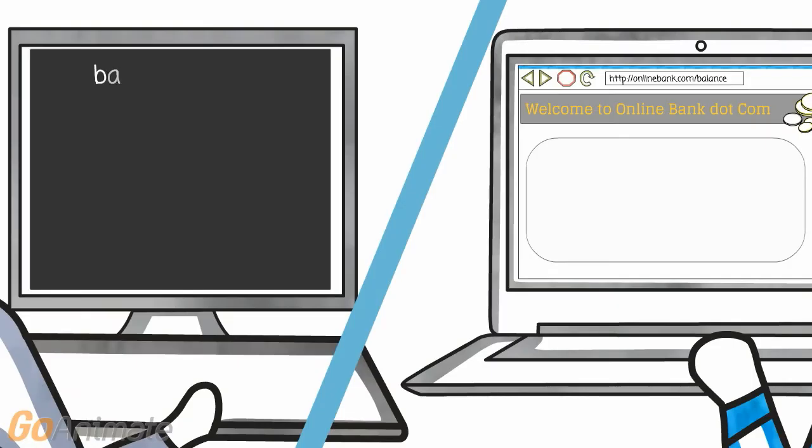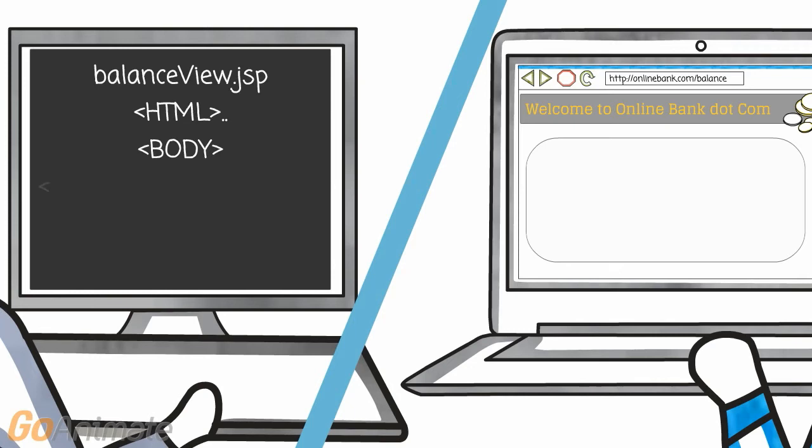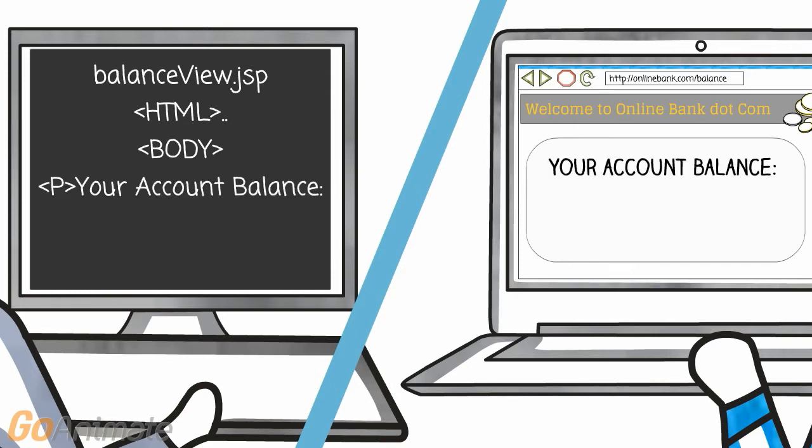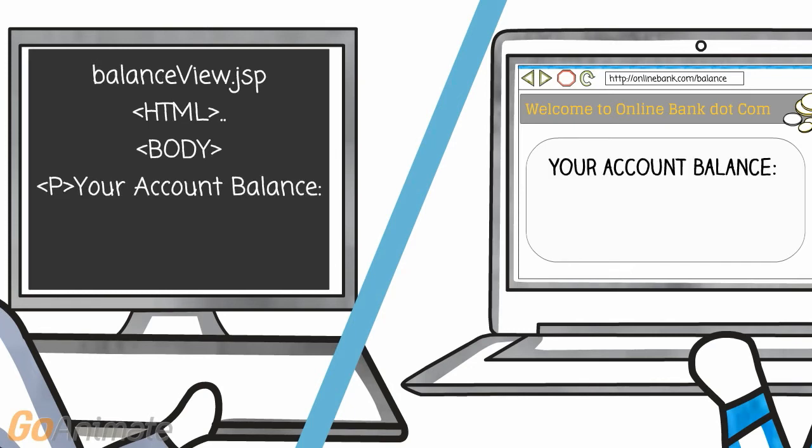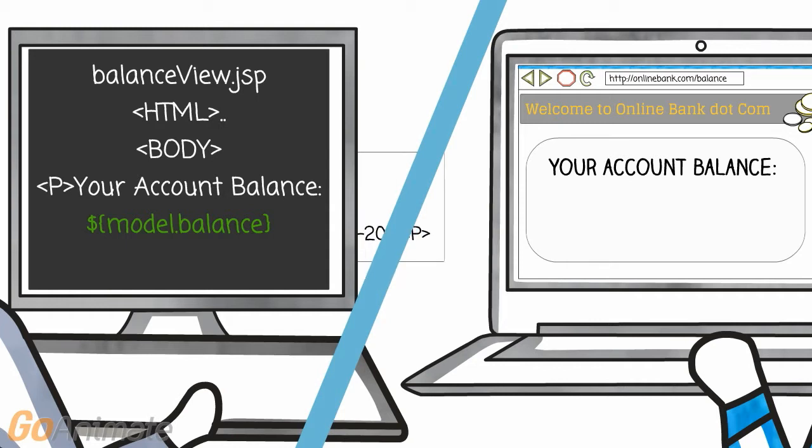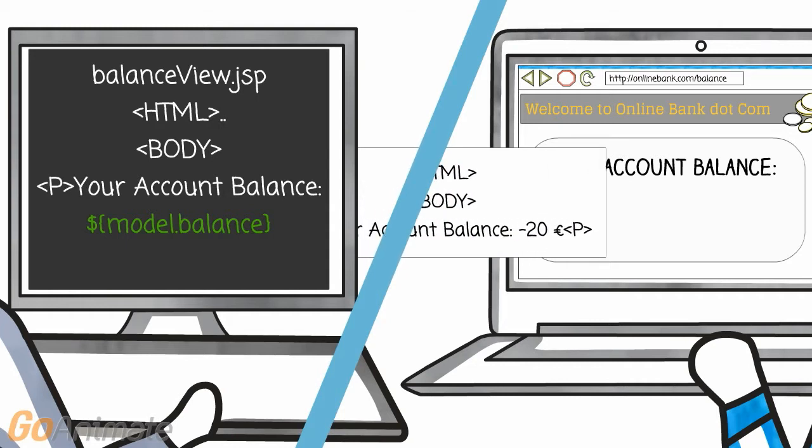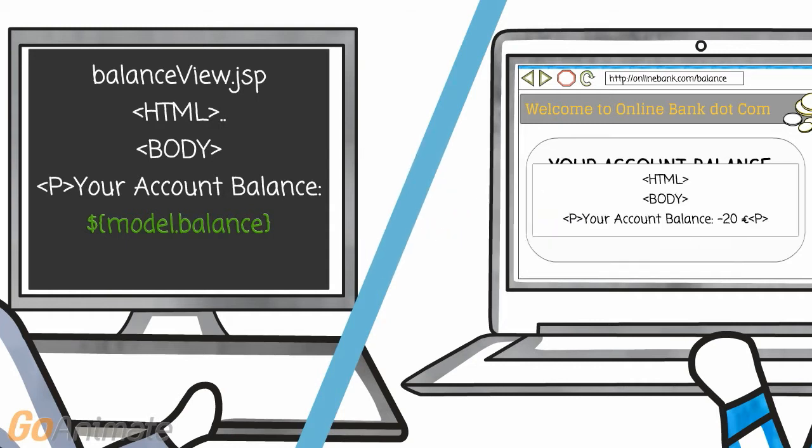Typically the frameworks give you a so-called view file for producing the HTML pages. This view file can be only static HTML, but usually you want to produce dynamic content, like his account balance, before sending the HTML response back to the user.